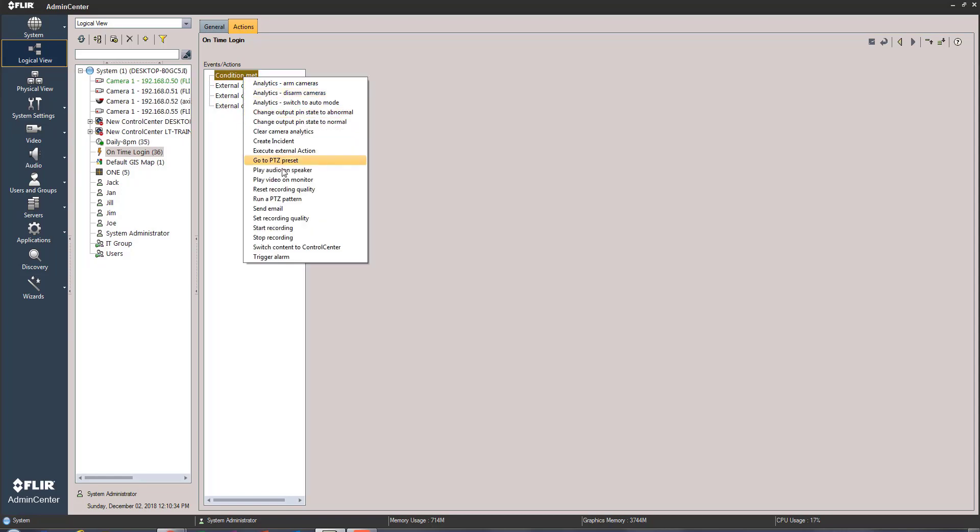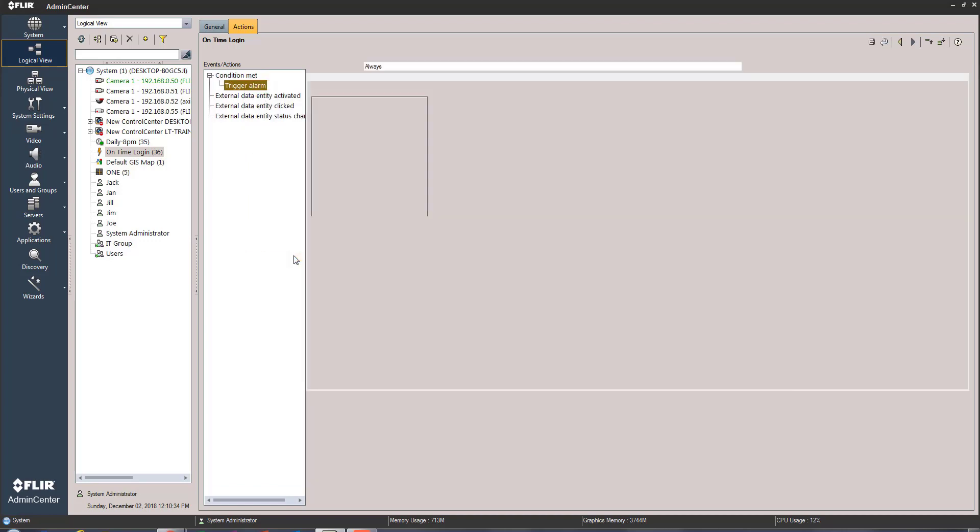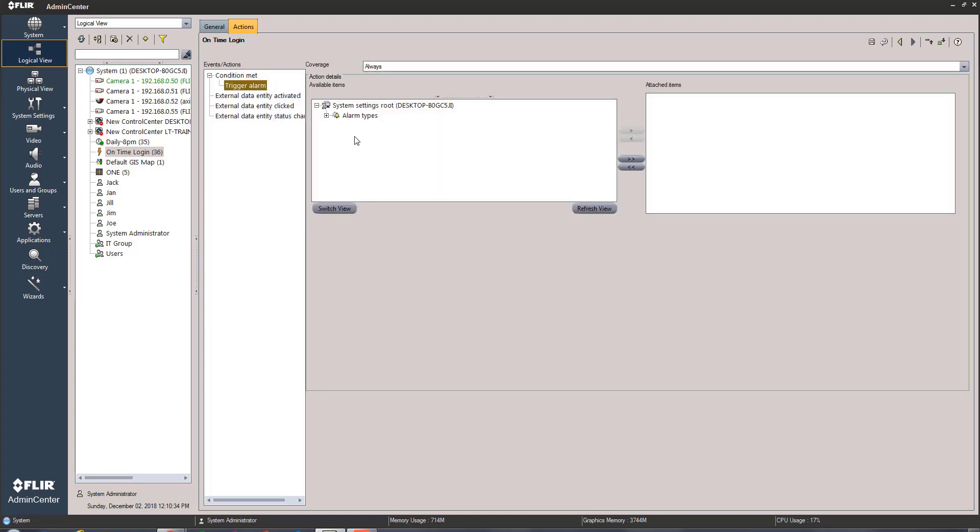And under my alarm types I have a failed to log in alarm. Move it over to the attached items and make it happen always and save the event.